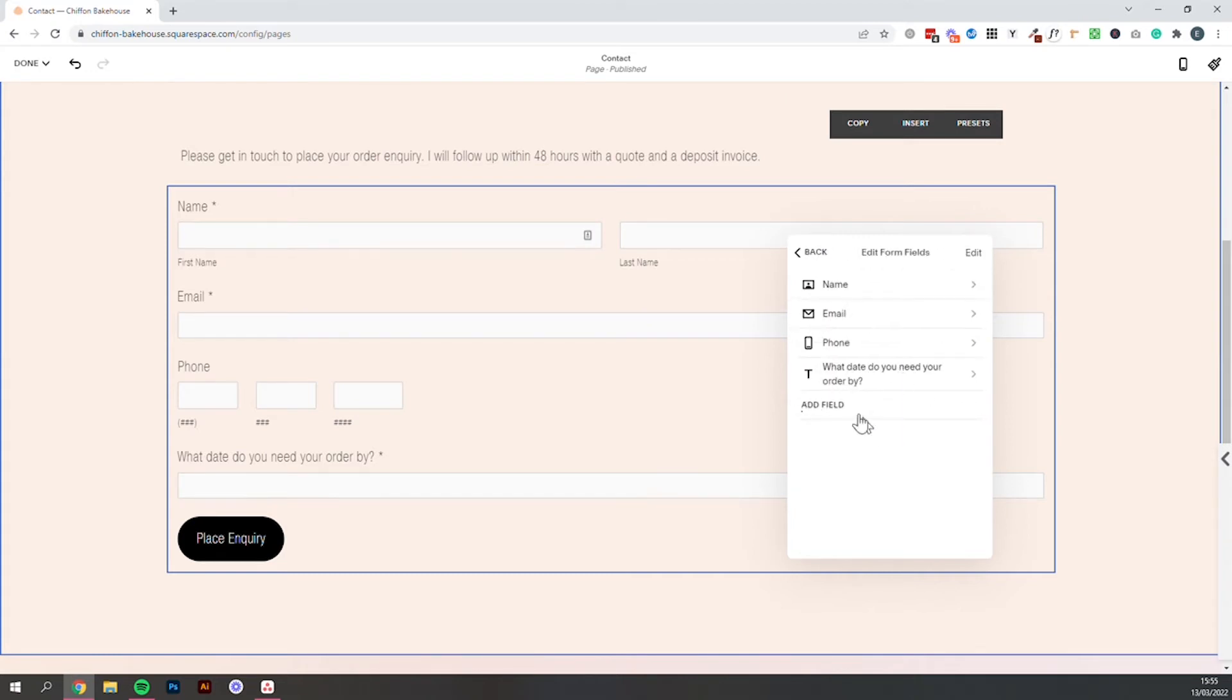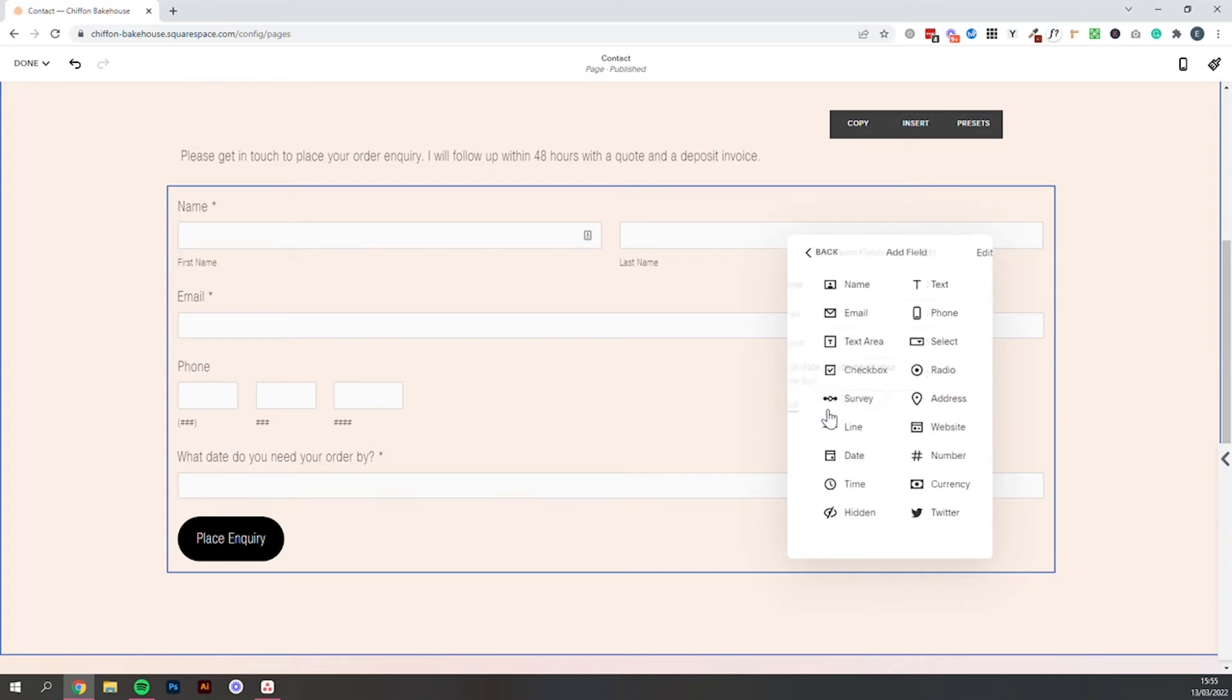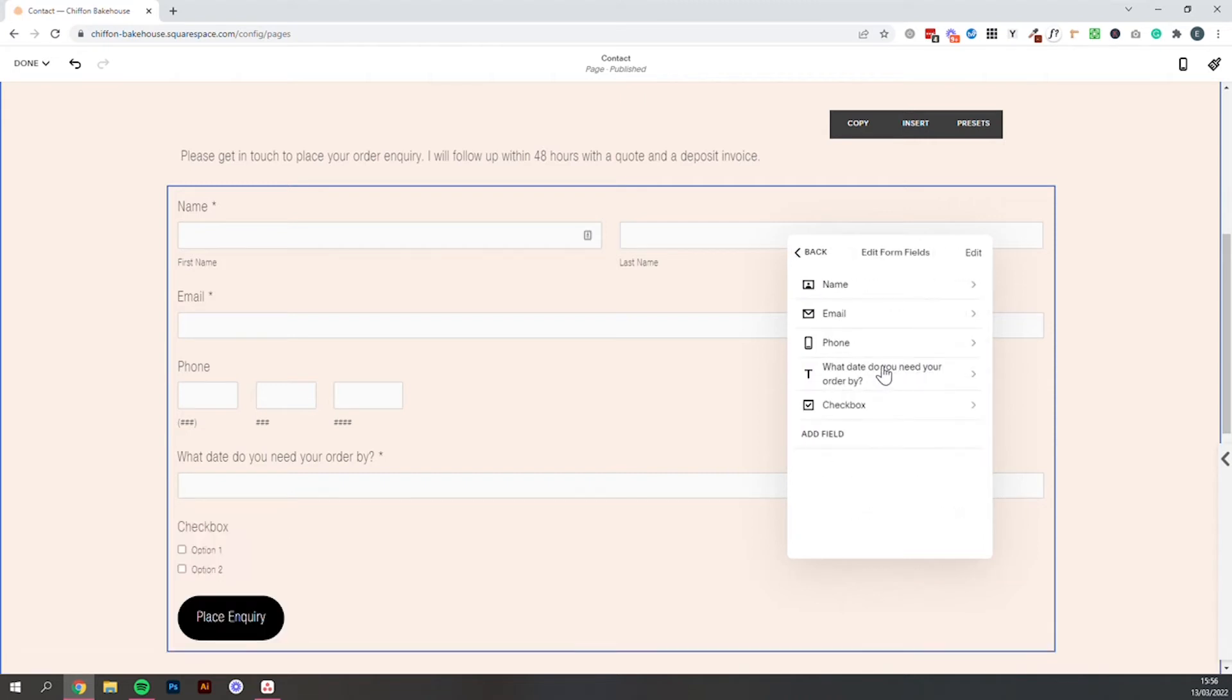Let's go back into edit form fields and then we can add a field to ask what it is exactly that they're ordering. So if you've got a kind of the type of setup where people can order multiple things, I would recommend adding a checkbox that will allow people to select a few of these options at once.